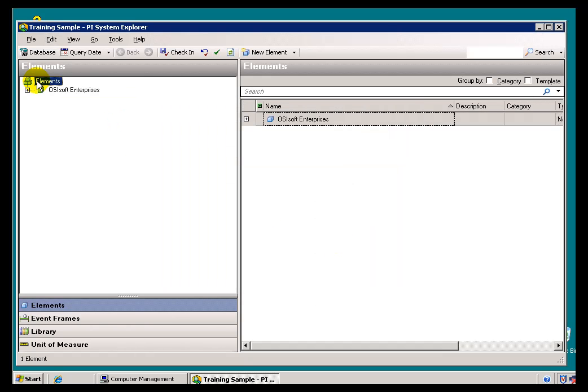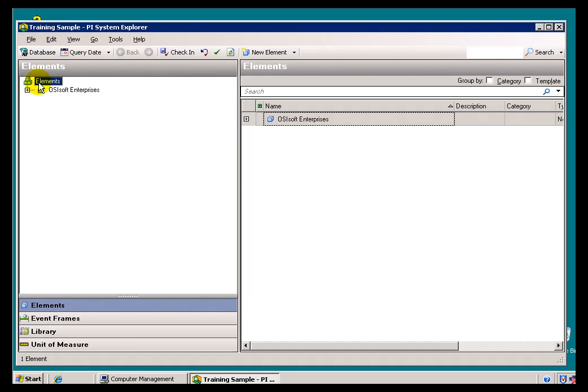I should point out, only the first person who runs PI System Explorer, probably the System Manager, only the first person who runs it is going to have to do that. Anybody else who runs this PI System Explorer against that same PI Server is going to see the database the first person creates.